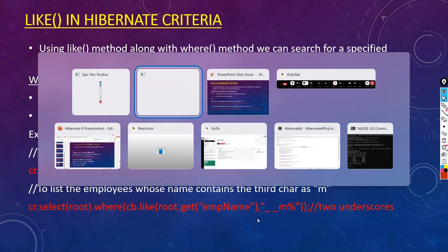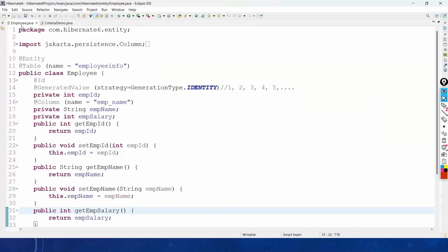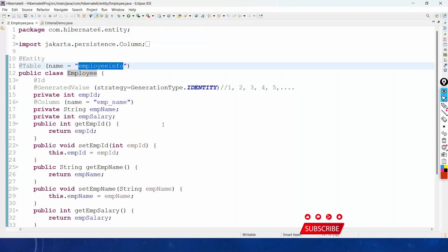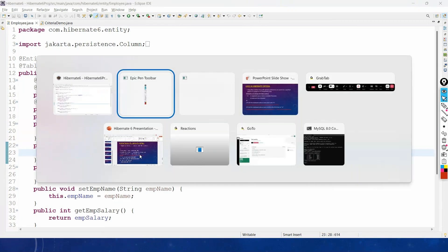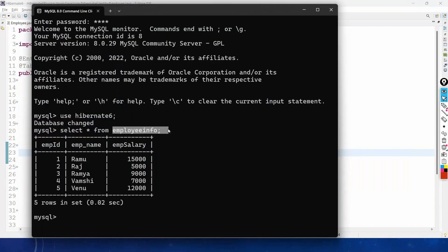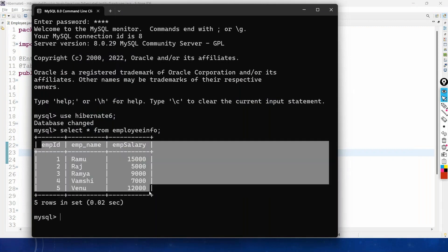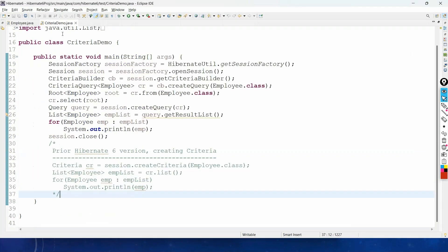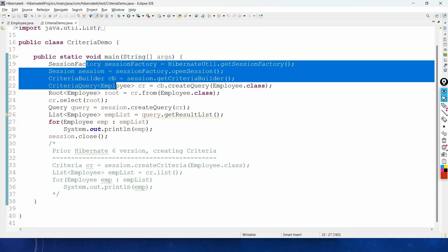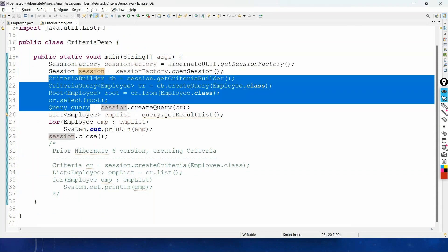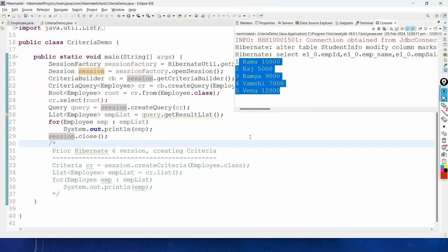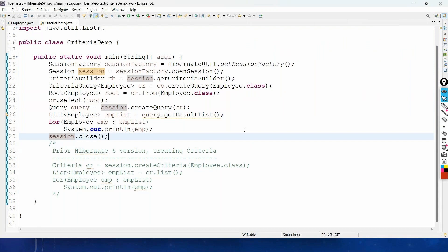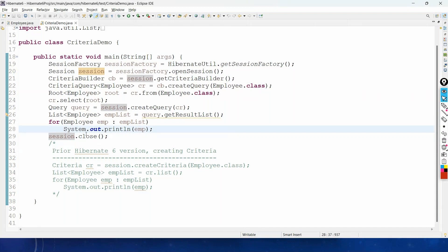Let us go to Eclipse. In our Hibernate 6 project, we already have the Employee entity class mapped with the employee_info table, with properties like employee ID, name, and salary. The table has five records, and in the last video we wrote code to get all records. Now we want to filter them using the where method.